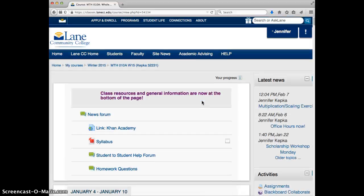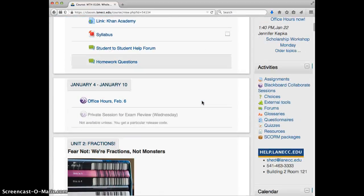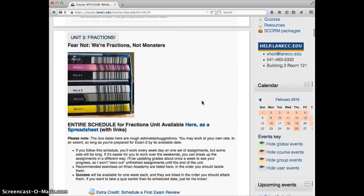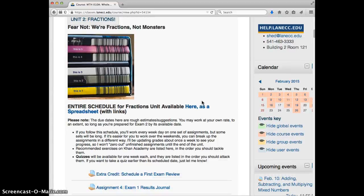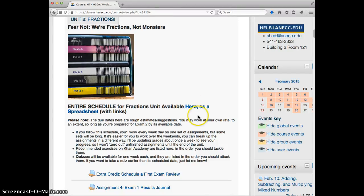But our focus now is on fractions. And from what I've seen on Khan Academy, almost everybody is into the heart of fractions and doing surprisingly well. So that's good news. As you go through it, you can always click here to find the Google spreadsheet that will give you all of the assignments for the fractions unit.